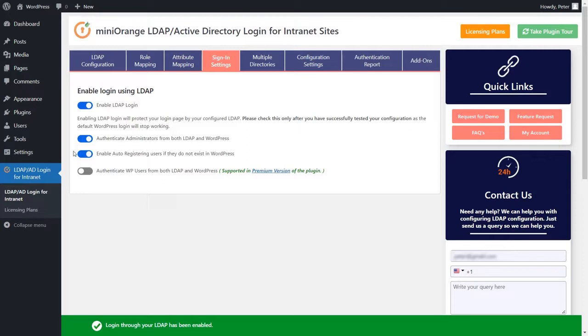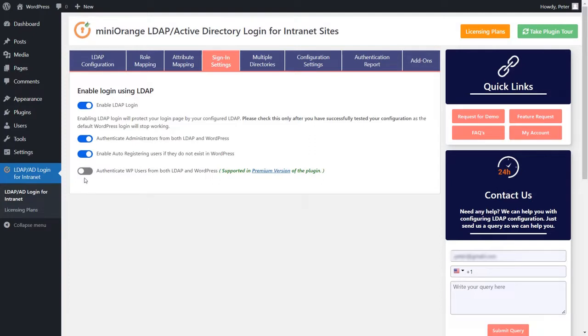In the free version of our plugin, you can enable admin users to log in using both their LDAP server and WordPress password. This feature allows you to automatically register users into the WordPress database when they log in. In our premium version of the plugin, you can authenticate WordPress users from both LDAP and WordPress.